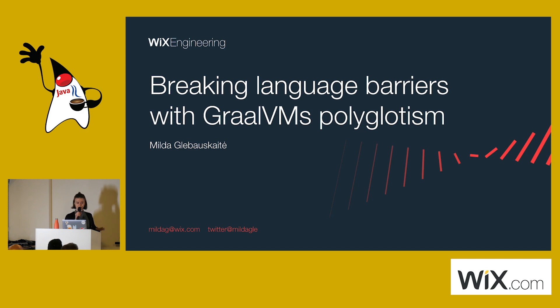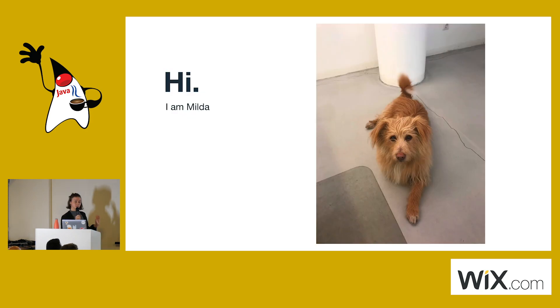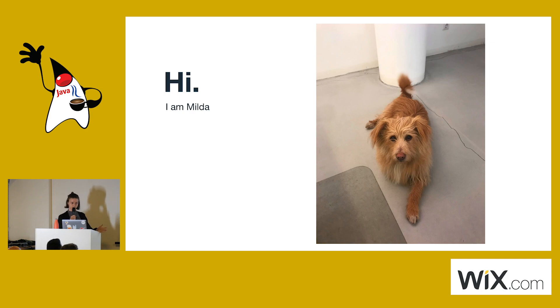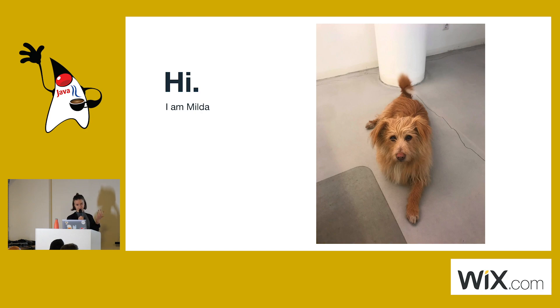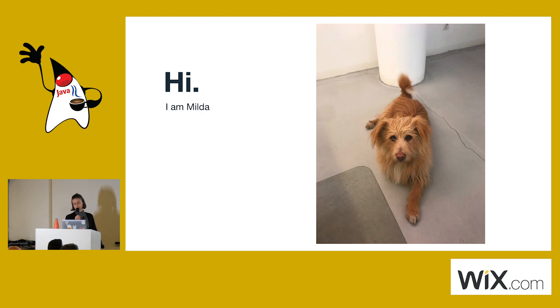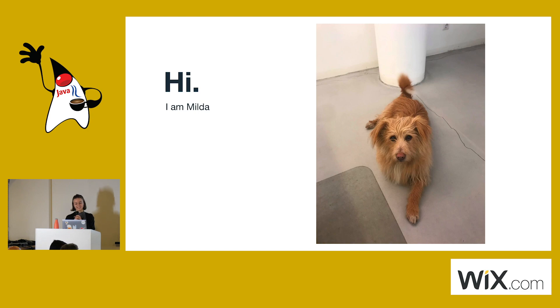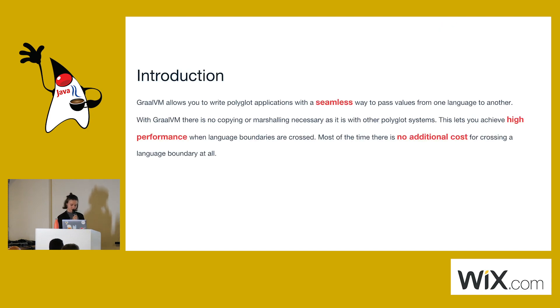Okay, hi. I think I will start immediately, so I will be talking about the GraalVM's polyglot feature. I'd like to start by introducing myself. My name is Milda. I am a software developer at Wix in the Vilnius office in Lithuania. That's why I'm not afraid of the rain, because it rains all the time there. And this is the picture of my dog, because I think my dog is extremely cute and I put pictures of her everywhere.